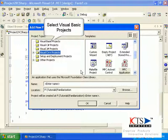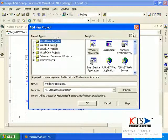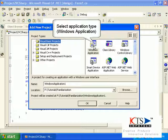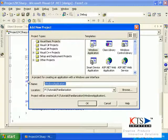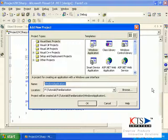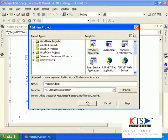Select Visual Basic Projects and select the application type.